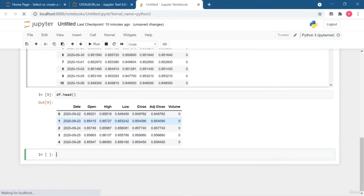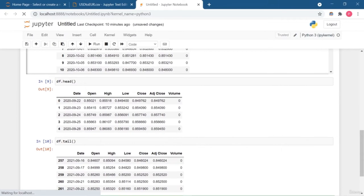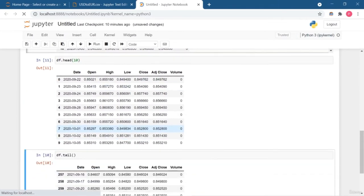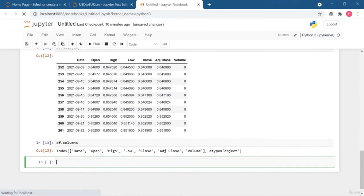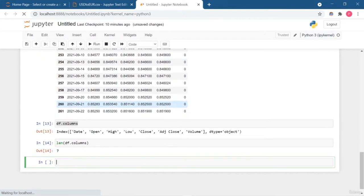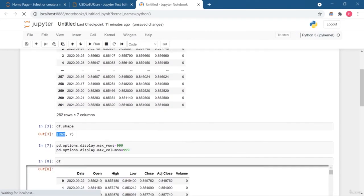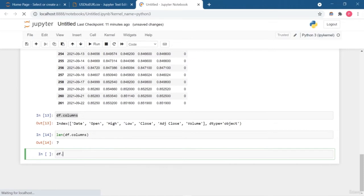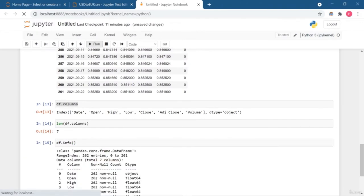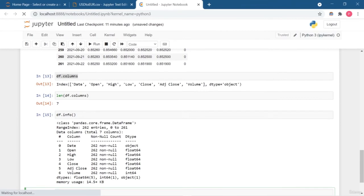The other functions you must know are head and tail. Head displays the top rows and tail displays the bottom rows of the DataFrame. By default the size is 5, but you can add a number — for example, putting 10 will show the top 10 rows. The df.columns function displays the column names and their data types. Using len on df.columns gives the total number of columns, which is 7, matching what df.shape returned.